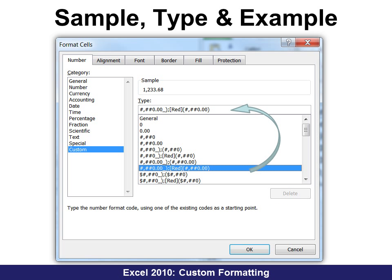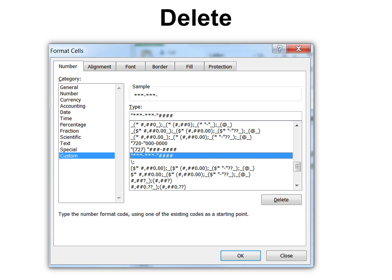If you see a code that you like — and you're going to learn what all these mean by the end of this lesson — you simply choose it and it will put it up into the type area, and you can change it there. So you can start with one and then make some changes. At the top you'll see what it will actually look like once you've formatted your text. Also, if you have one you don't want anymore, you simply hit the Delete button.